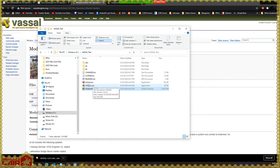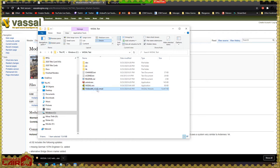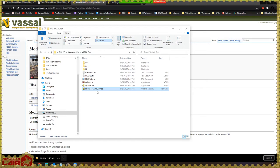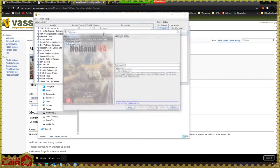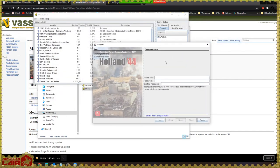Vassal itself is an .exe file — an executable program. The .vmod module file is a Vassal-specific file extension. I will right-click and select Open. What will come up is a welcome screen. The first time you open a module, you will see this 'enter your name and password' dialog box.